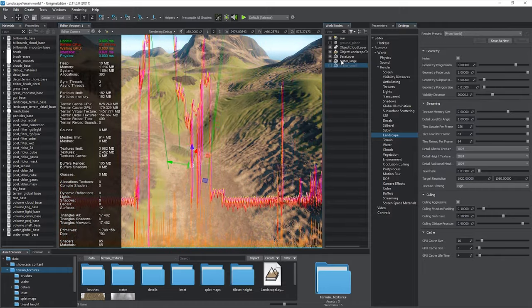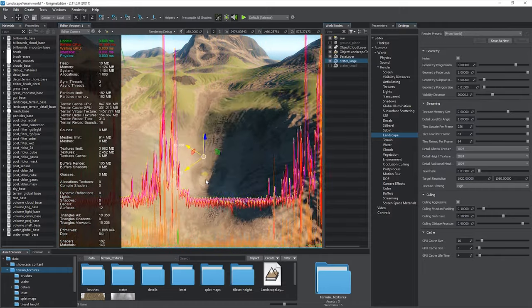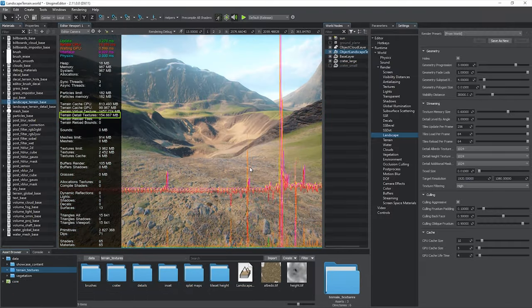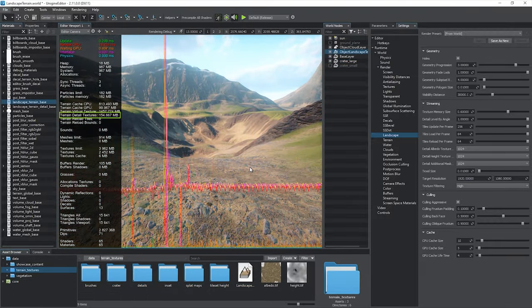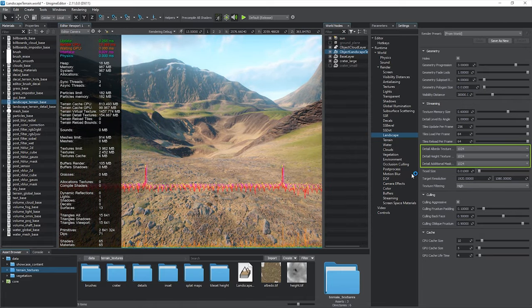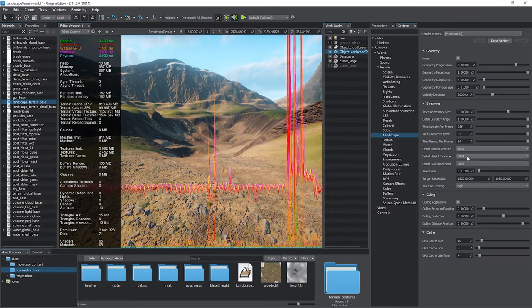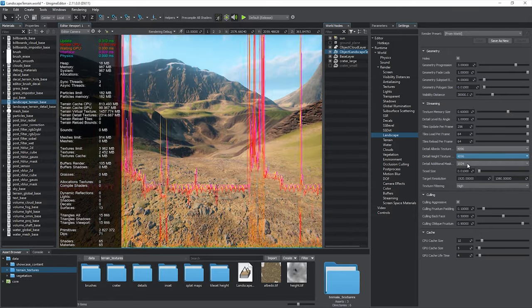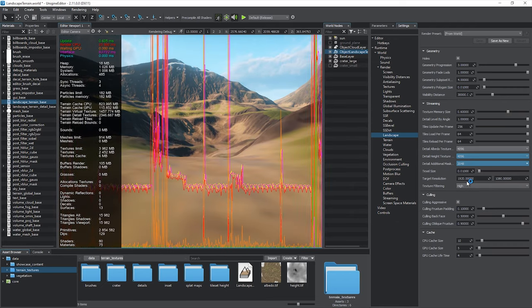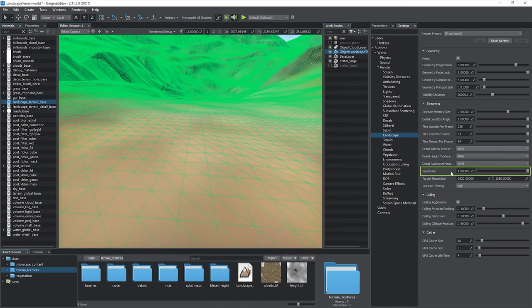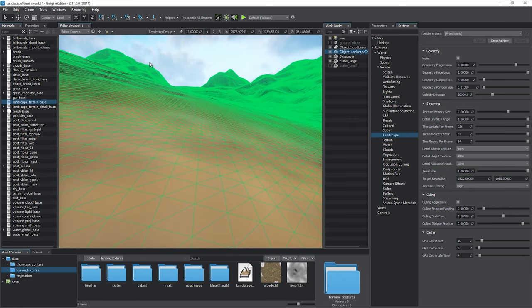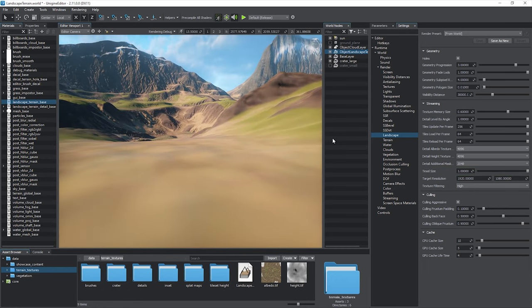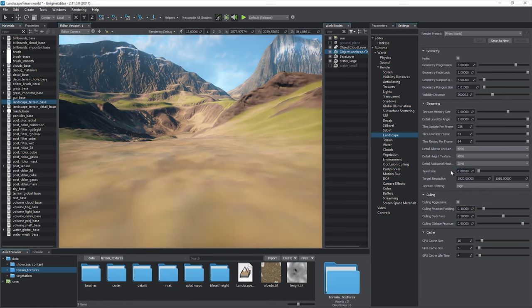The Terrain Detail Textures counter shows the amount of video memory used by detail textures. You can control the resolution of composed details using the corresponding settings for albedo, height and additional mask respectively. Texel Size works the same way as the Geometry Polygon Size parameter but affects the density of all graphic data components. You can achieve sub-millimeter details here provided that you have appropriate data sources.